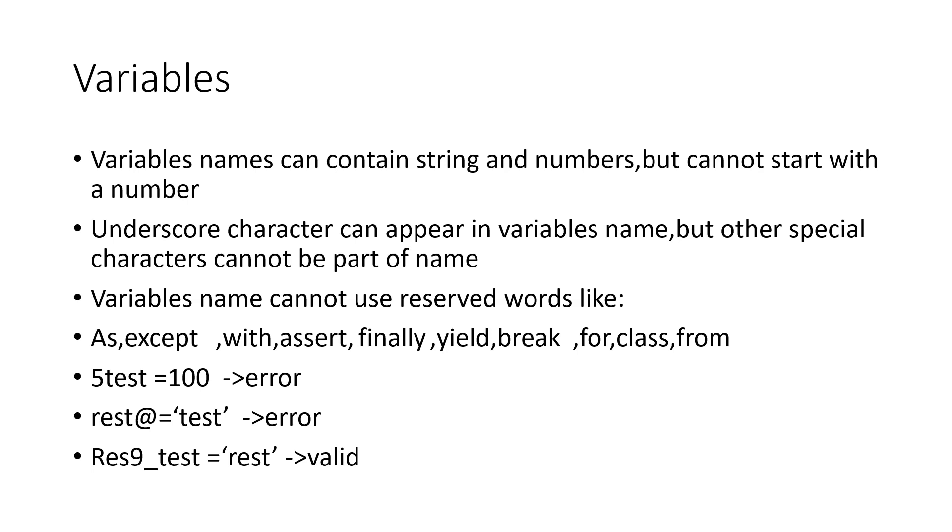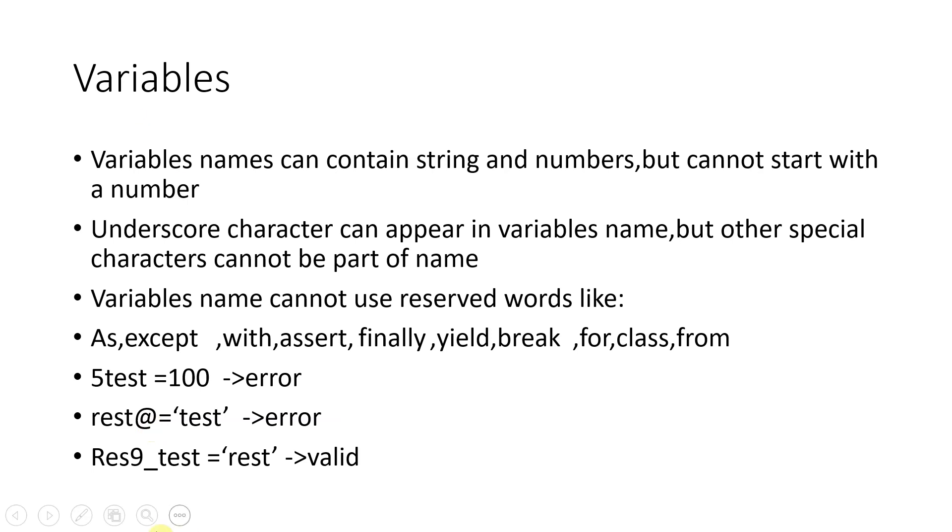Now couple of last three points which are wrong. If you see here, you cannot have a variable with this name starting with number. You cannot have ending with a special character. But this is valid if you have a number in the name of the variable and underscore in between, then that is valid.